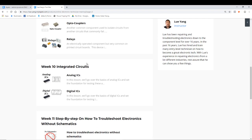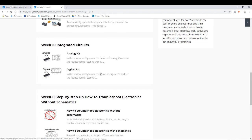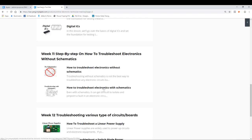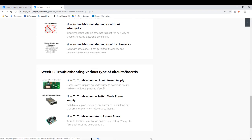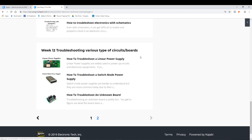Week 10, we'll talk about integrated circuits. We'll focus on analog ICs and digital ICs. Week 11 is all about troubleshooting, putting everything together. How to troubleshoot with no schematic, without schematics. And then how to troubleshoot with schematics. Week 12, we'll talk about putting into practice, how do you troubleshoot a linear power supply, a switch mode power supply, and unknown boards.